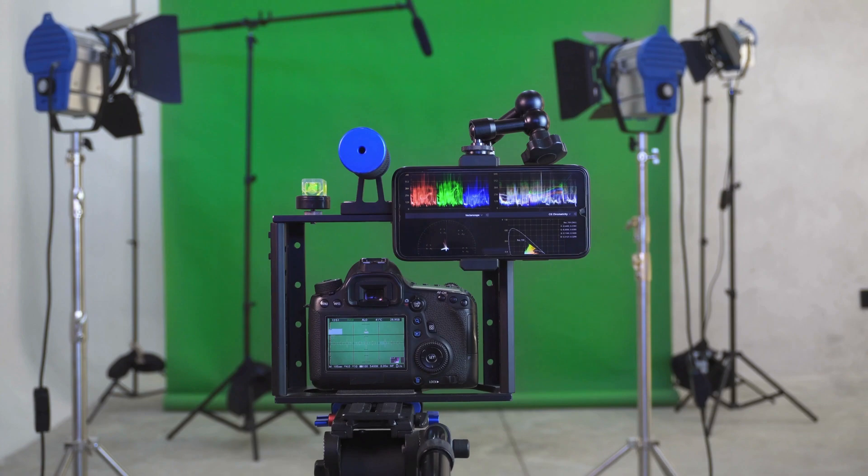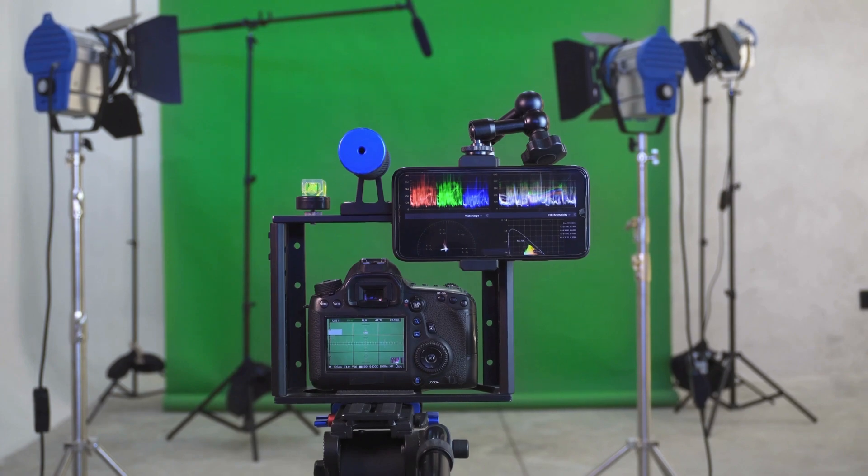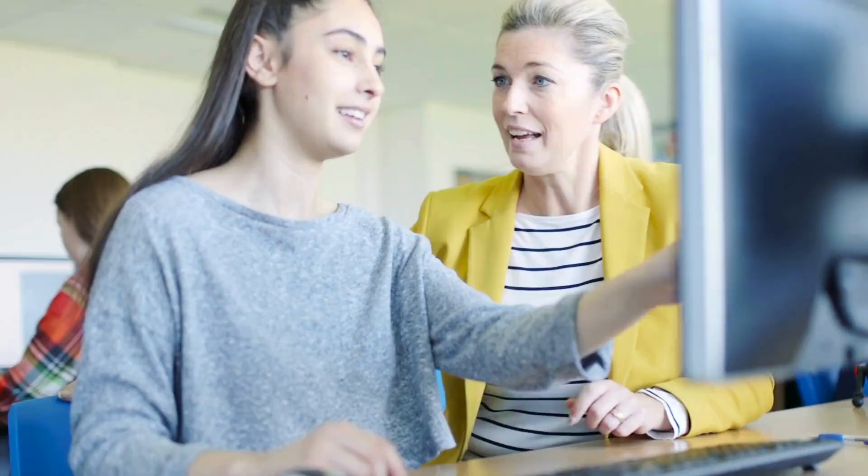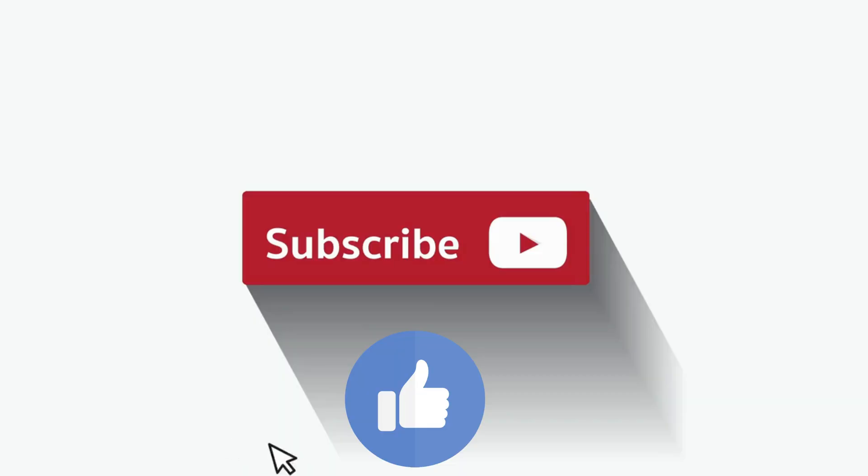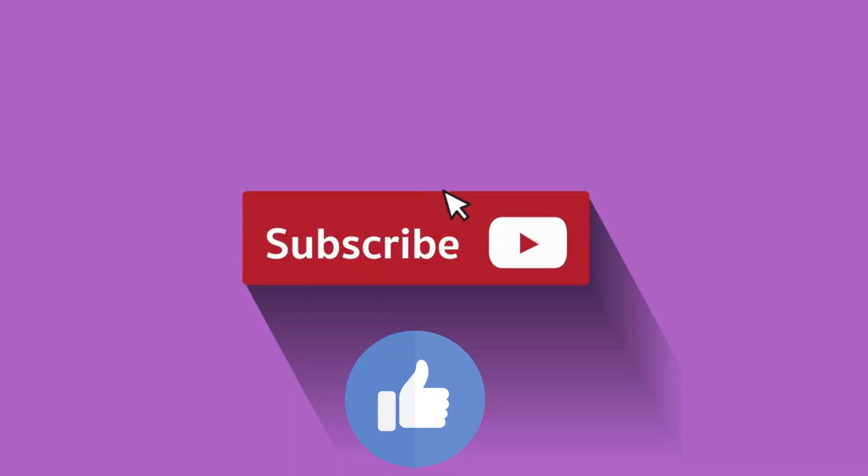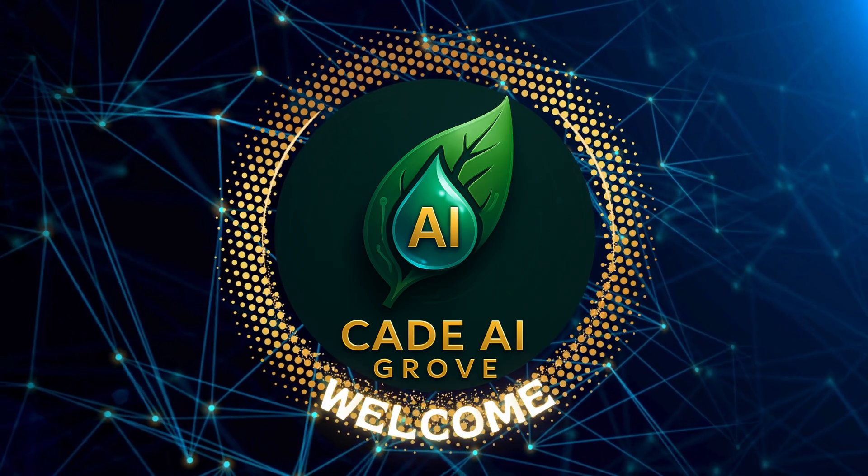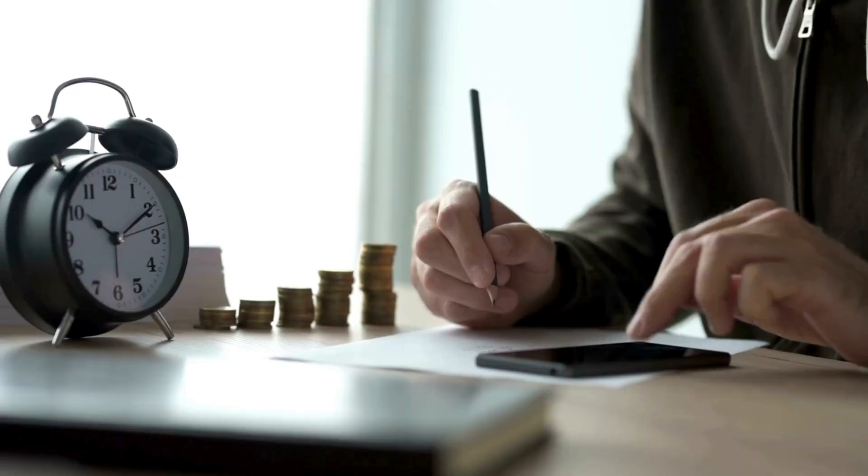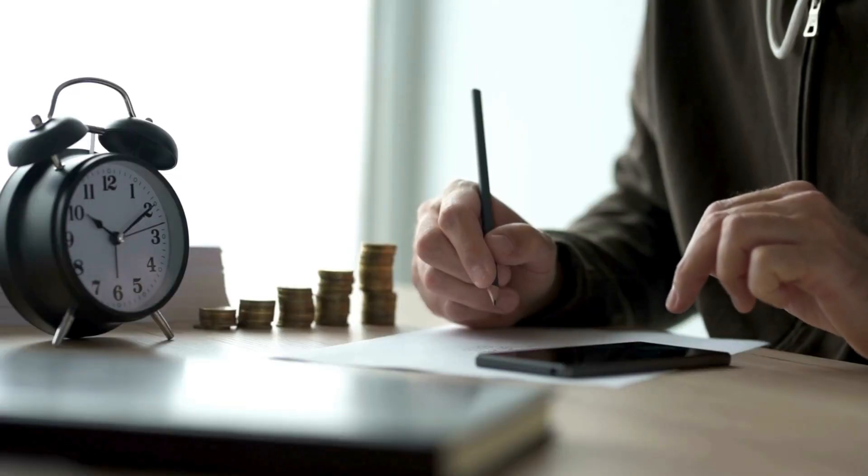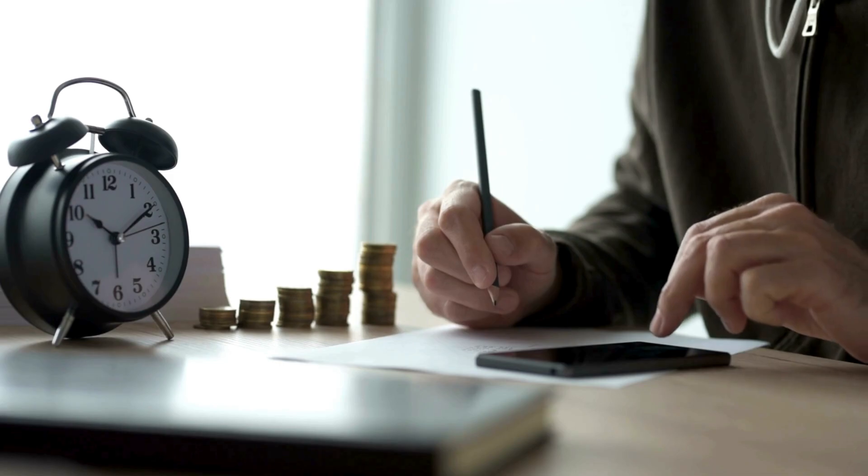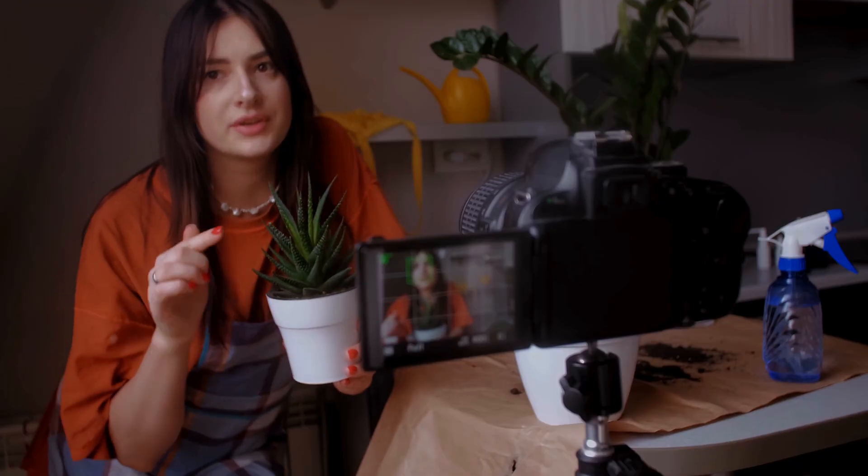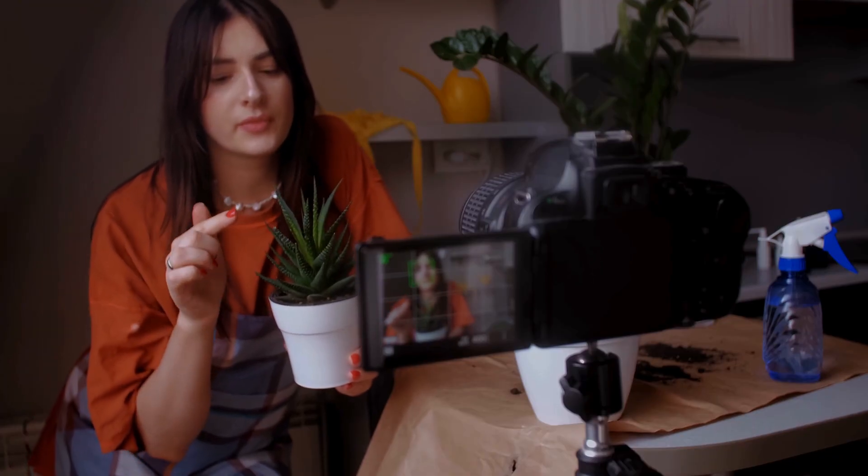And that's it. Now you've seen how easy it is to create high-quality videos using AI. If this helped you, don't forget to like this video, and subscribe to Cade AI Grove, where we dive into the best tools to help you save time, grow your content, and work smarter, not harder.